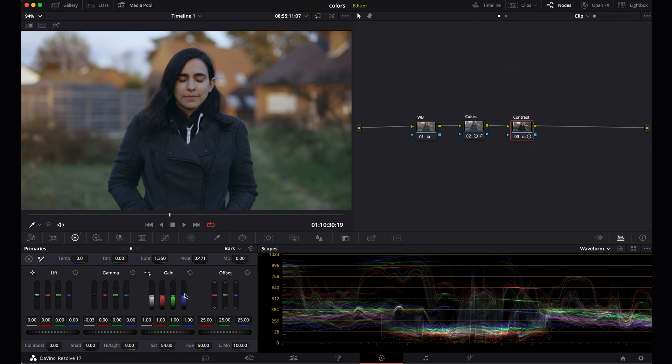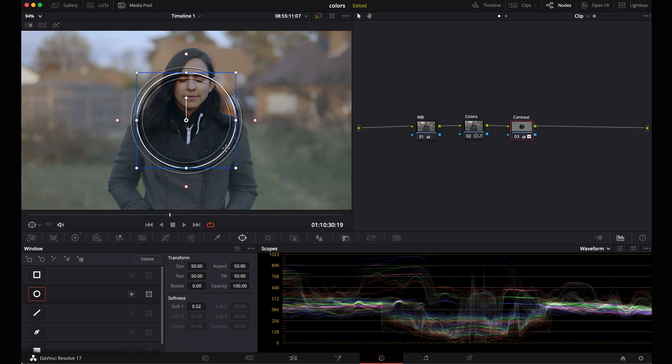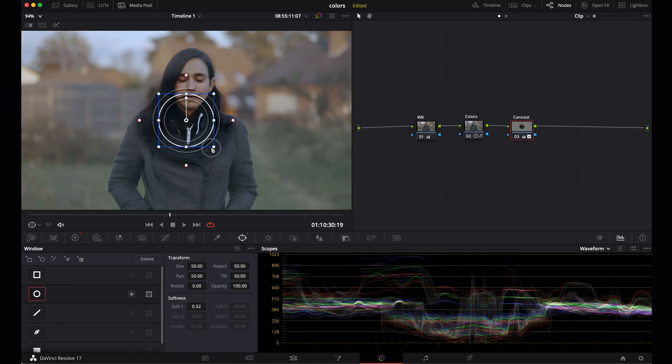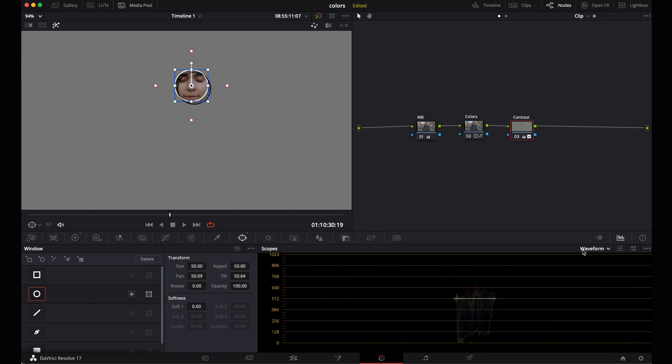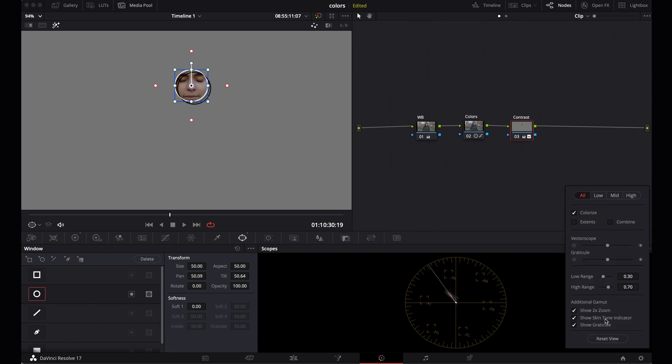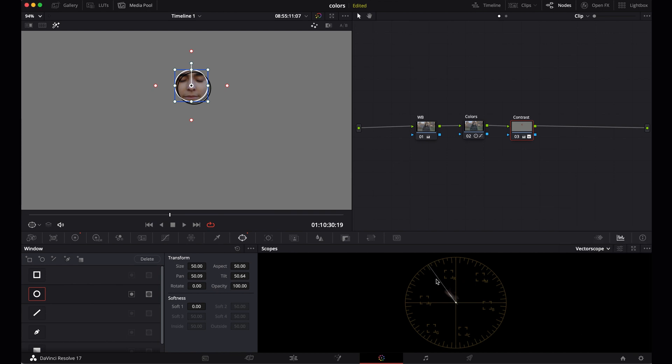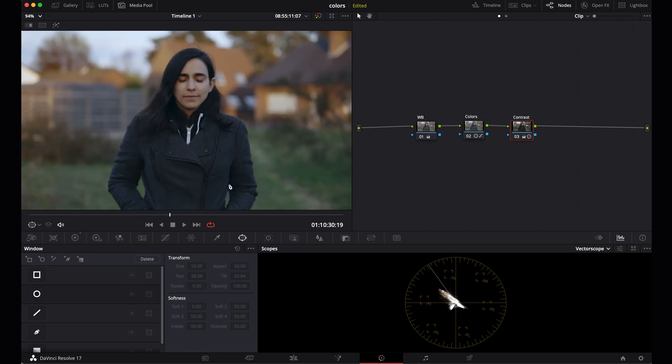Now what you should always check is the skin tones, because everything we did now also affected the skin tones. We didn't use power windows to isolate the skin because we kept it simple. So make sure that the skin tones are okay. Select the last node, go to power window here, add a circle window, position it over the face, and then hit shift H to isolate the face. Then select the vectorscope here. What you see here now is just the skin tones that we've selected, and they should be on this skin tone line. It seems like the skin tones are on that line, or at least close to it. That's what we want, so skin tones are okay.